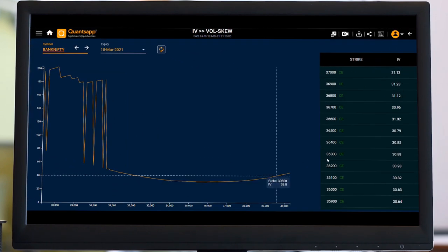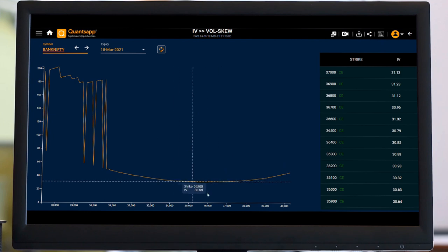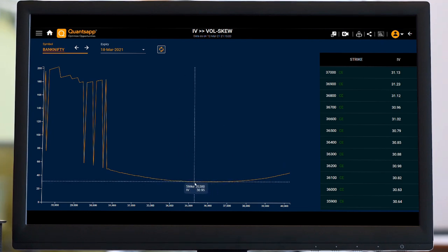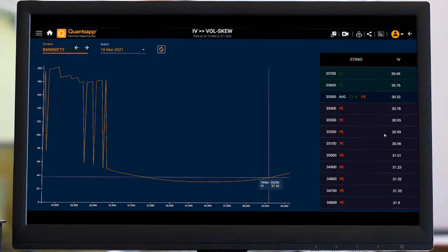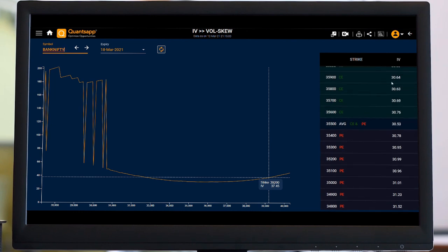On the left hand side I am getting to see the graph of IVs, like on what different strike prices how much the IV is, and on the right hand side I am getting to see the tabular view of the same thing.